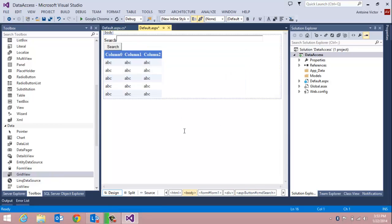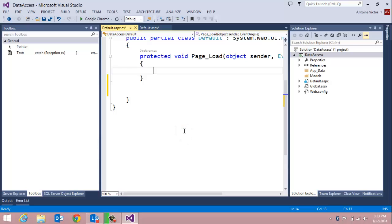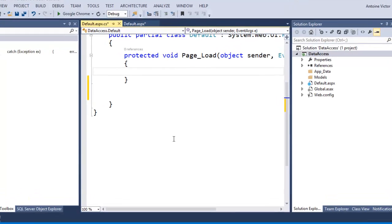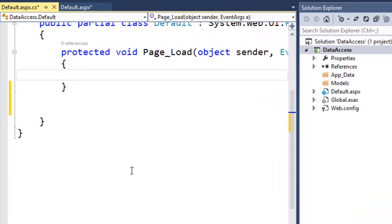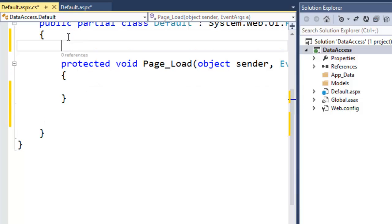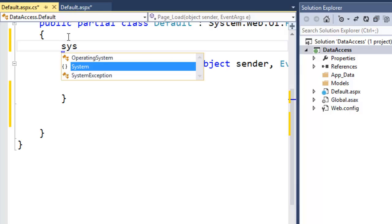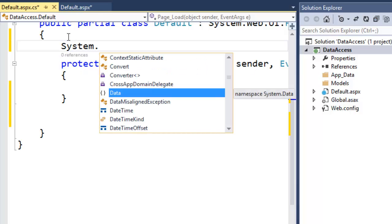Now I'll double-click in the white space to get into the code-behind page and write code for the page load event. In the page load event we are going to reference our SQL Server connection, query the customers table, and display the resulting data in the data grid.